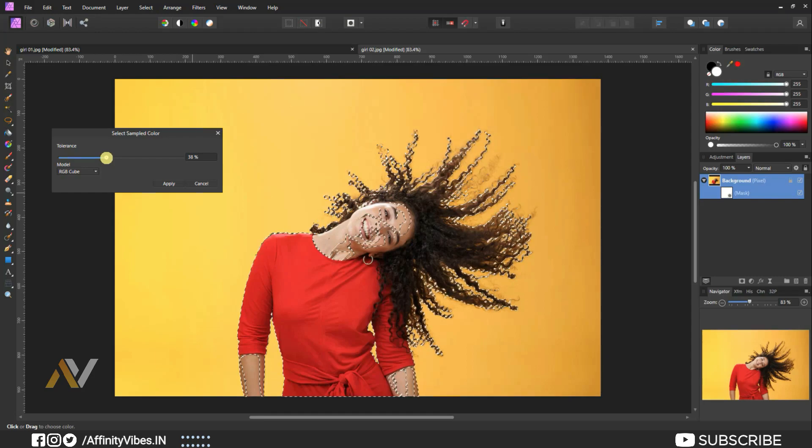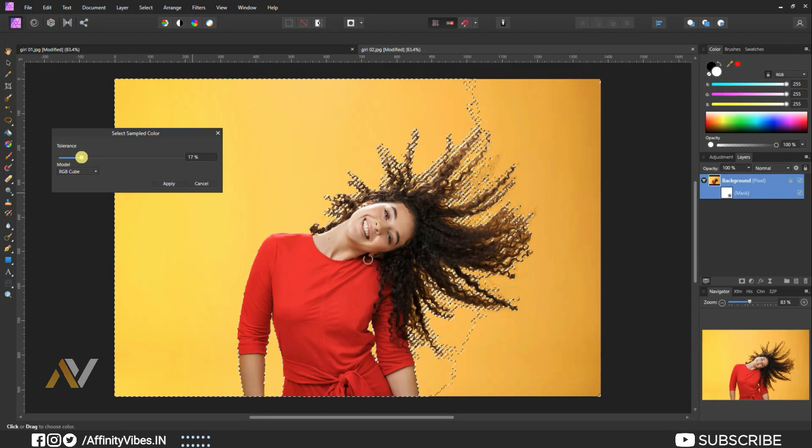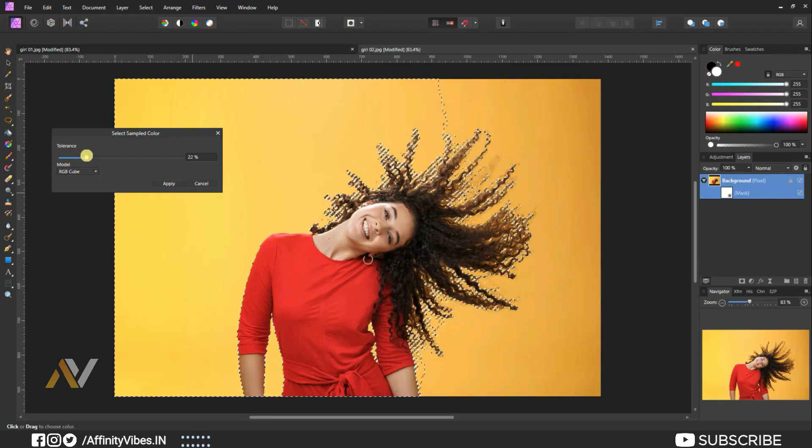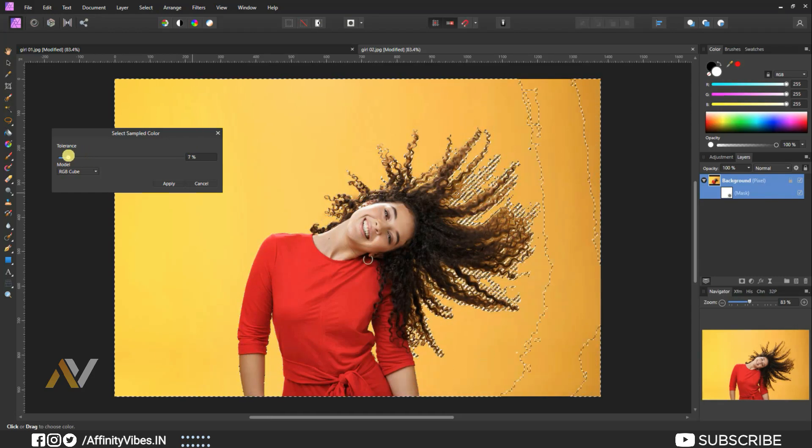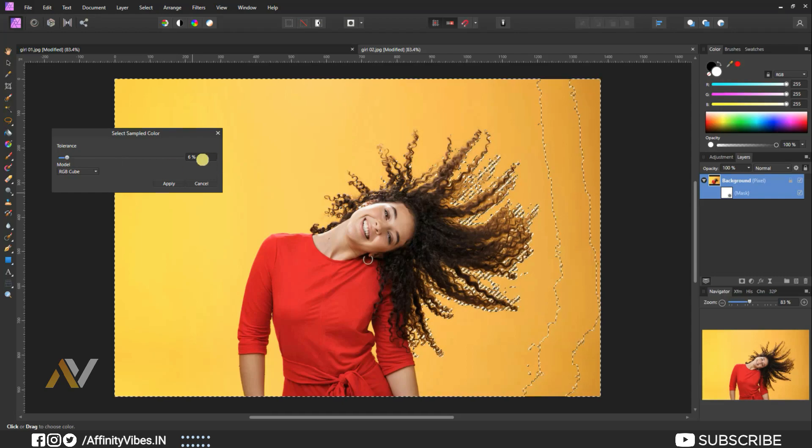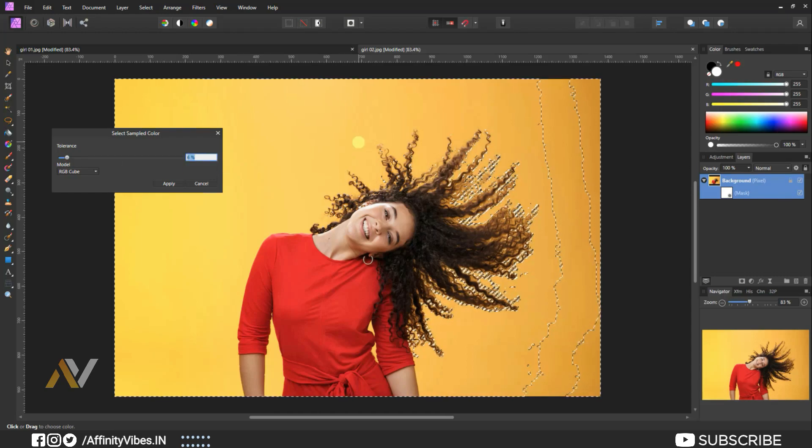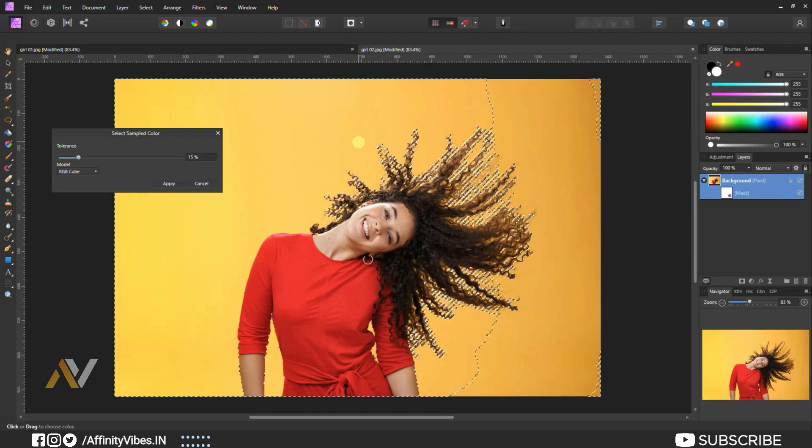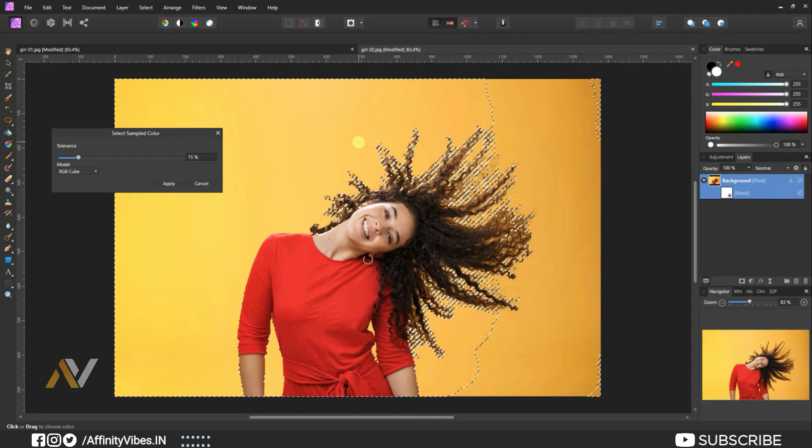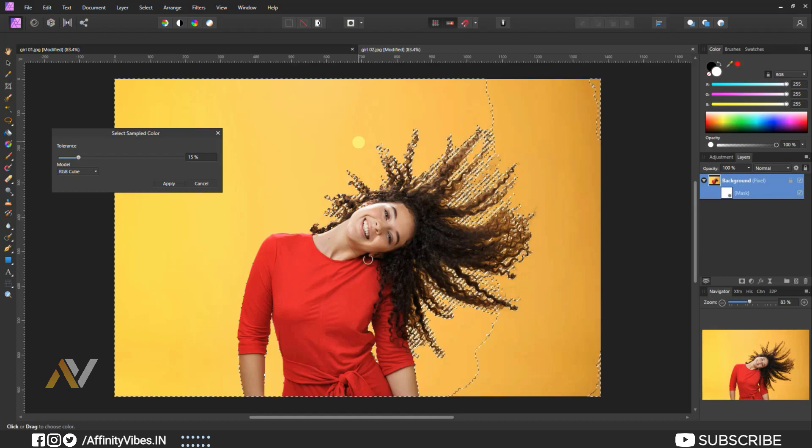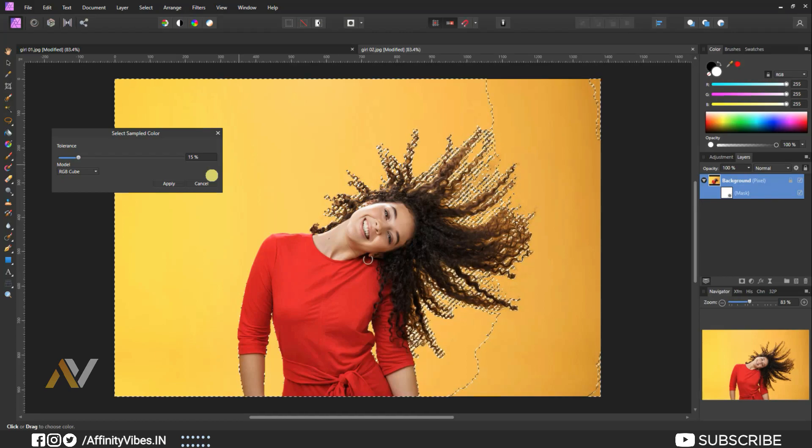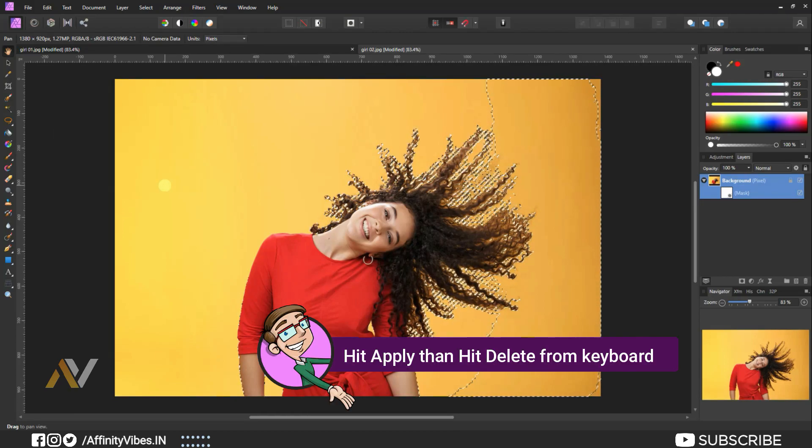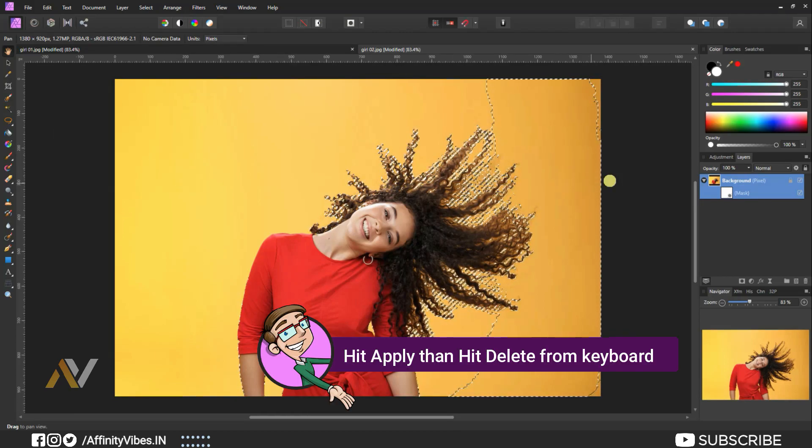Make tolerance around 10 to 15% and hit apply.